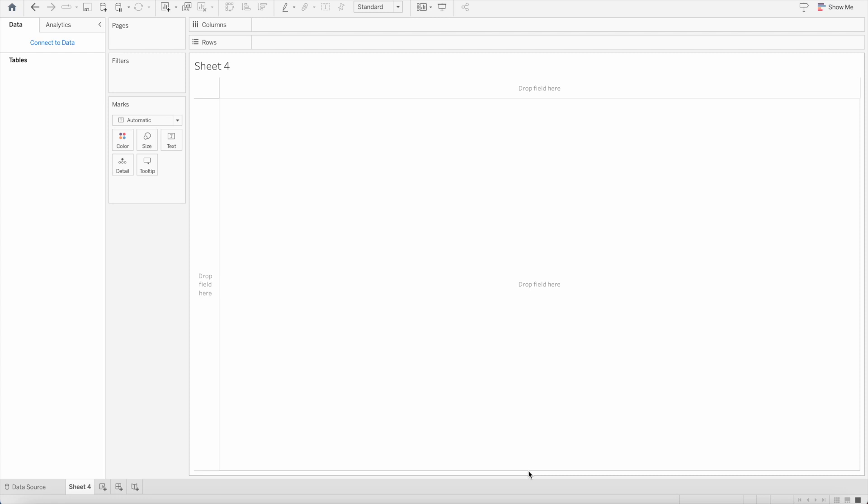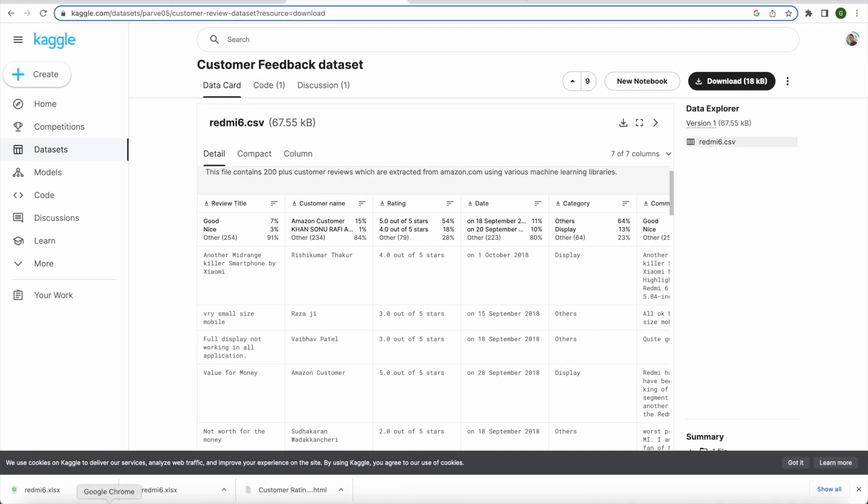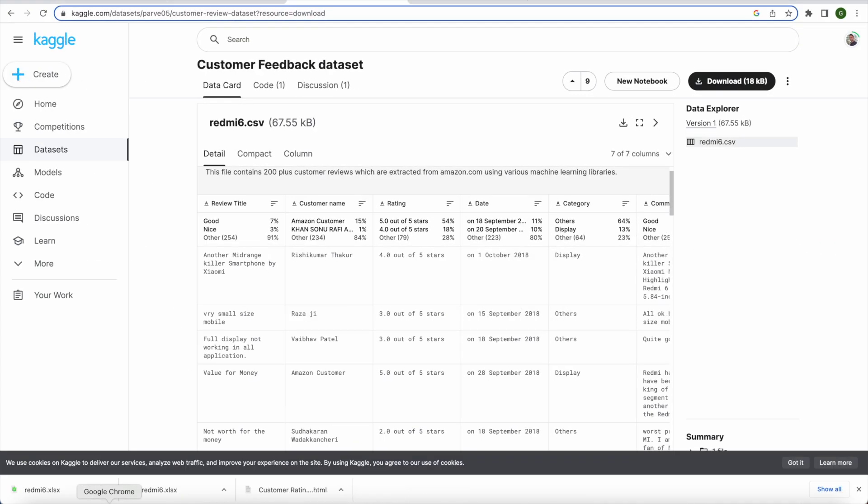Let's get started by connecting to the data set. In today's tutorial I'll be using the data set of customer feedback from the website Kaggle. This data set comprises of more than 200 reports which tells us the customer feedback and is extracted from amazon.com using various machine learning libraries.